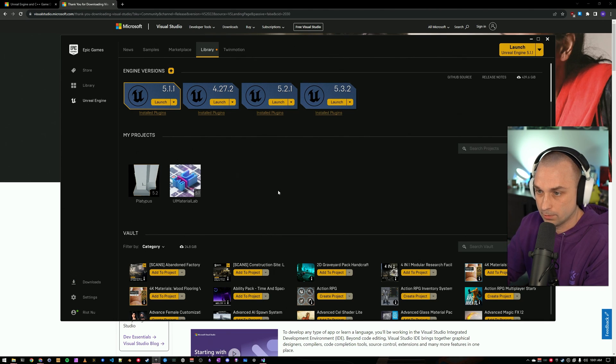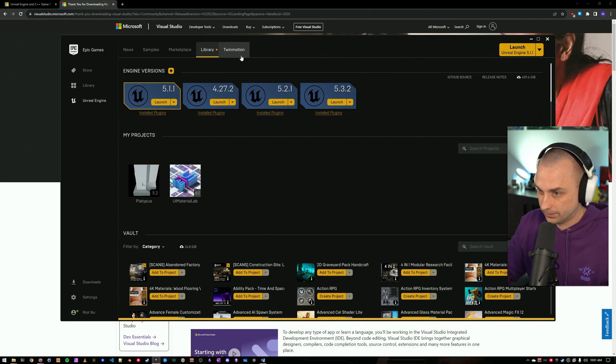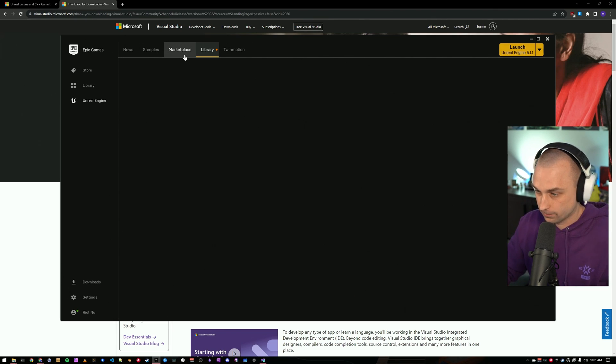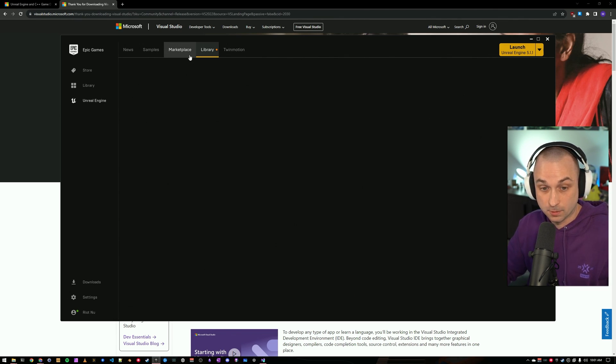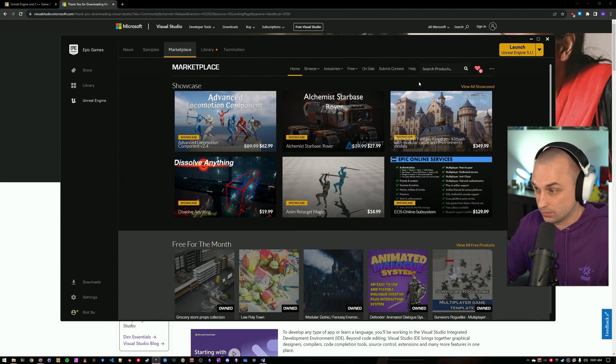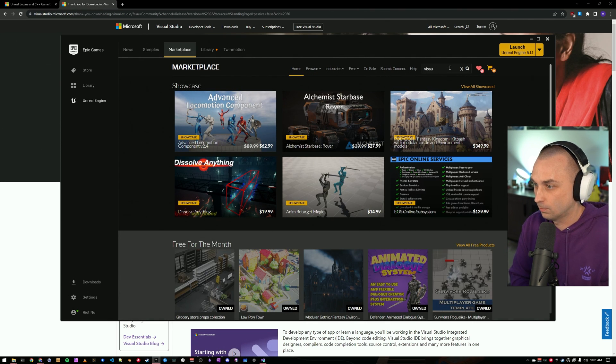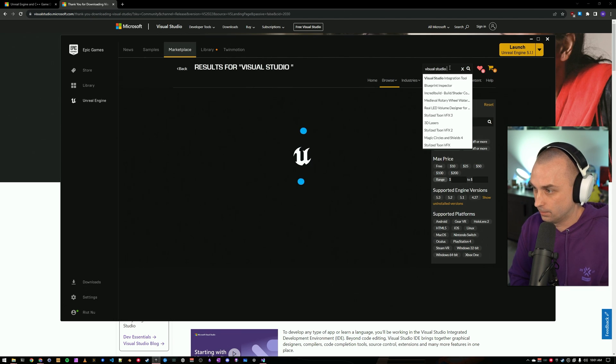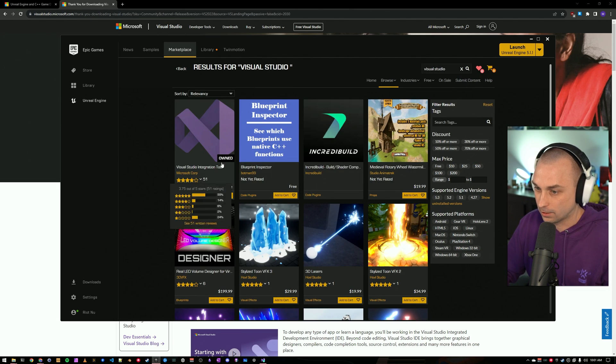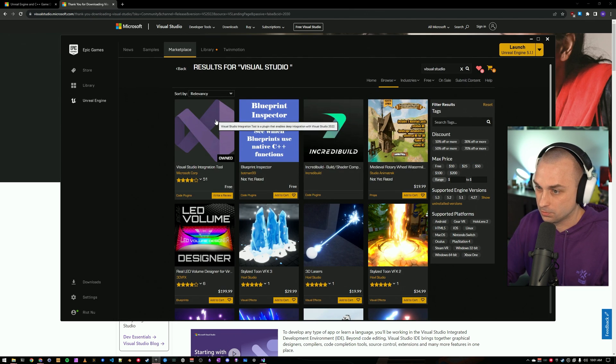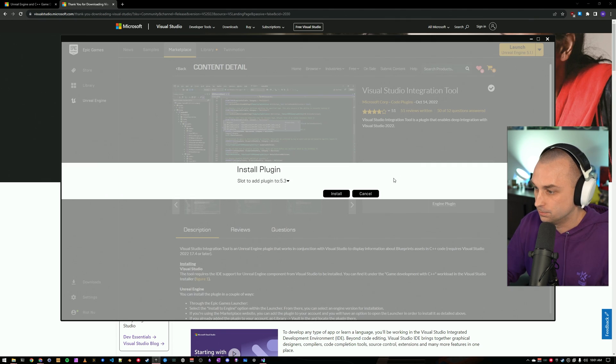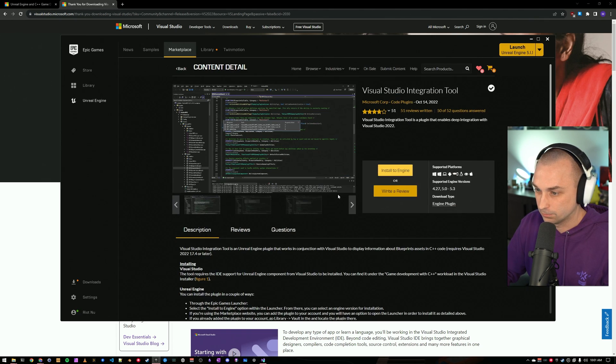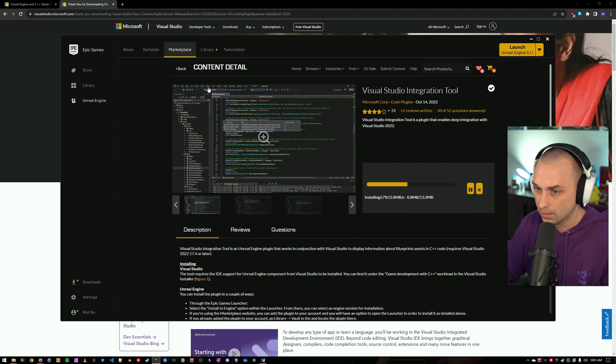All right, with Unreal installed, we now need to install the Visual Studio integration tool, which is a free plugin and is going to connect our Unreal project up to Visual Studio. So, this is how Visual Studio is going to get information on things like what blueprints are in the project. You can find the integration tool for free on the Unreal Marketplace. You just install it to your engine version, which in our case is 5.3.